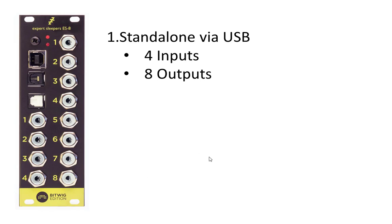You can just use the ES8 connected via USB to your computer and run four in and eight outputs with it. You can either use it for audio signals or you can use it to control your modular system.